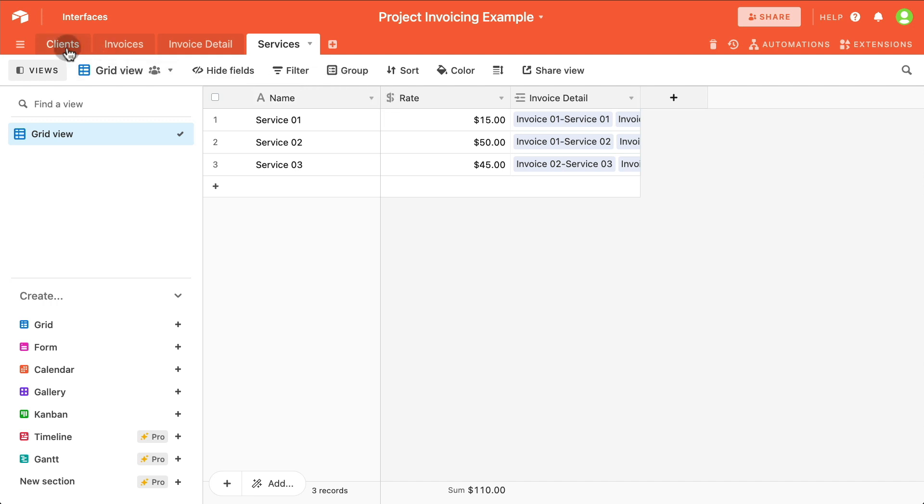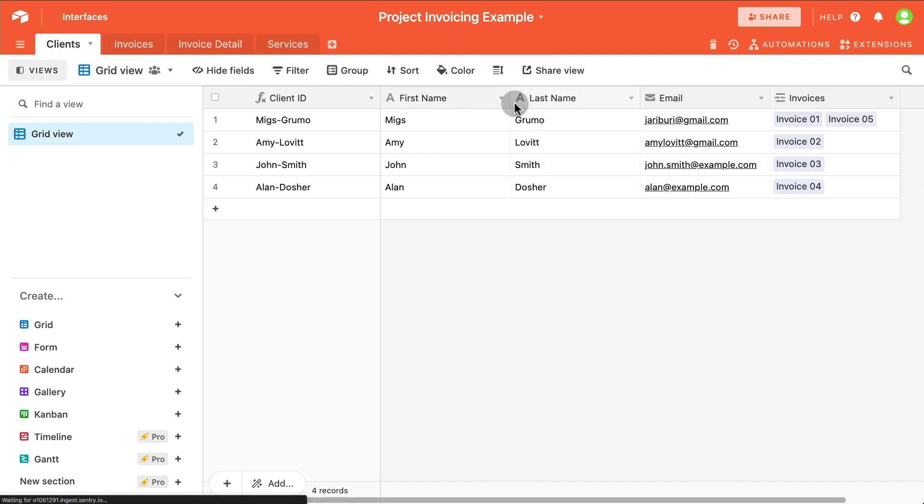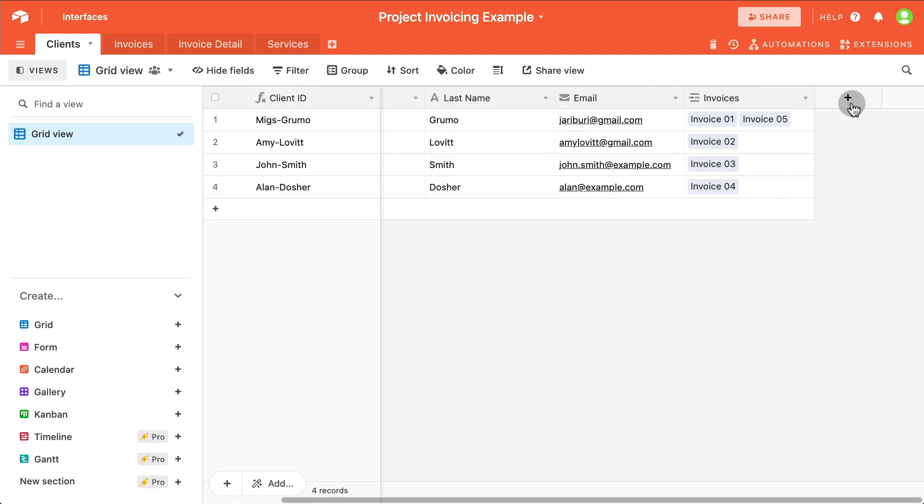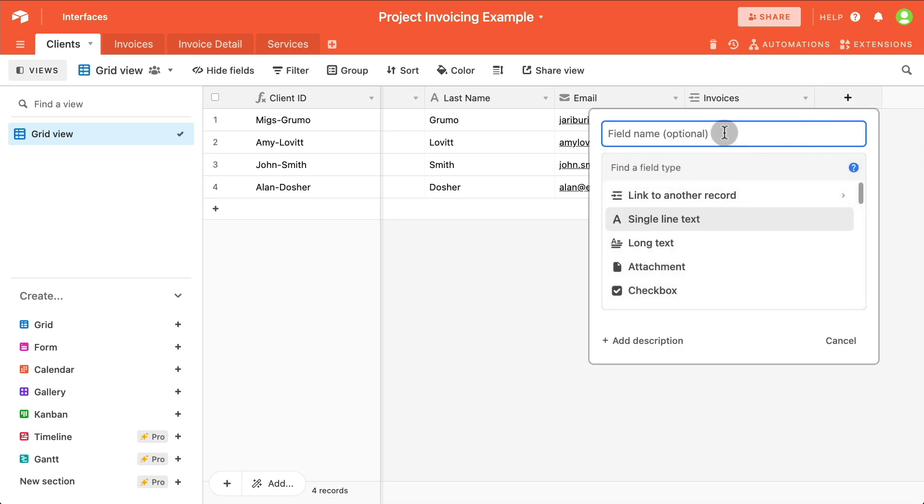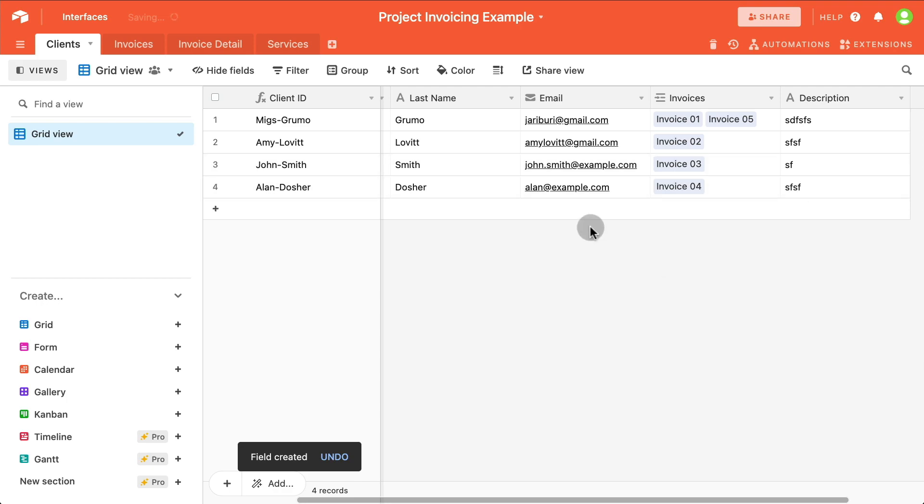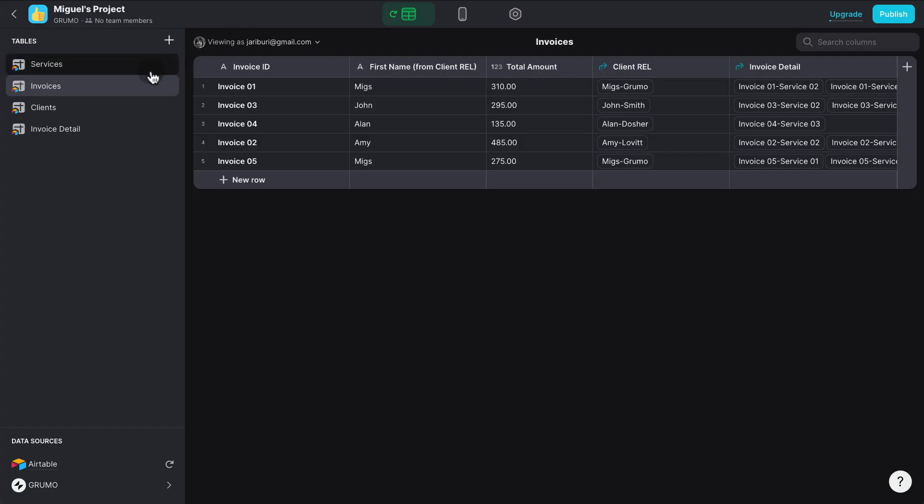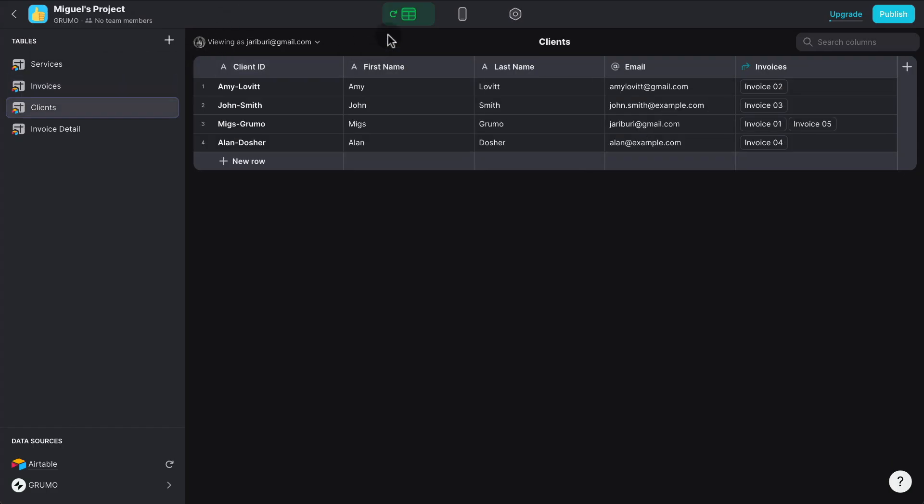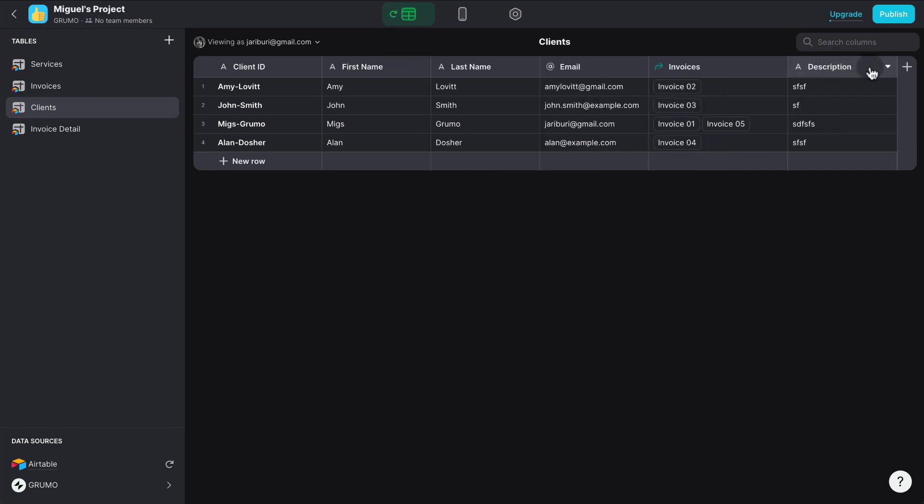Let me show you this. For example, if I add a new column here called Description, and I enter some dummy data here, we can go back to Glide, and go to Clients, and click the Refresh button, and you'll see how a new column appears, and here it is the column, Description with the dummy data.